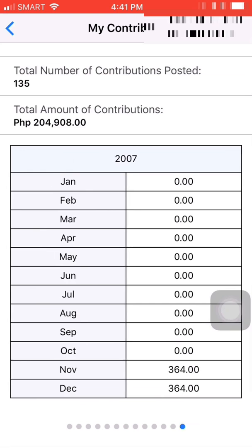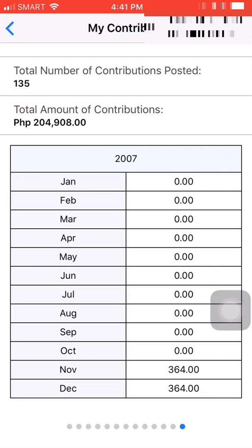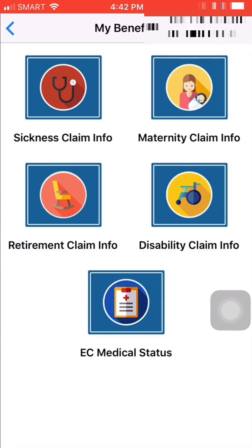We also have My Loans, where you can check your loan status, your loan balance, and you can also apply for a salary loan. We also have My Benefits, Generate PRN or SOA, and lastly, we have the Maternity Notification.